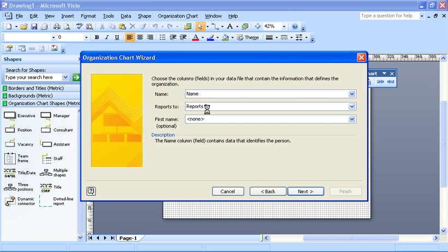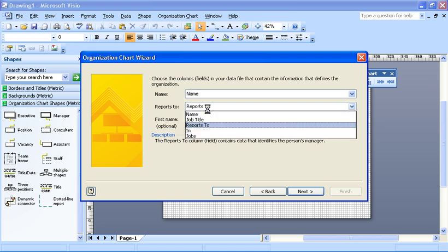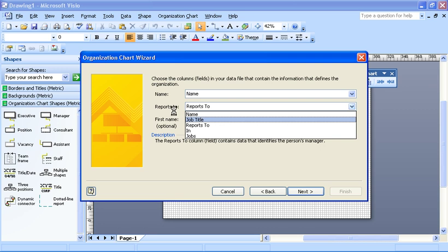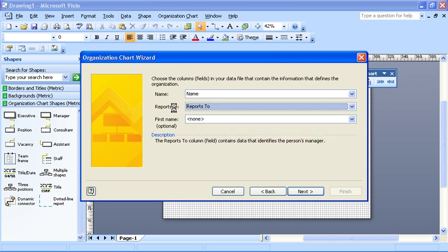And for reports to there's also a header called reports to. If I use these drop-down lists it will show me the five fields that we saw in our spreadsheet a moment ago.